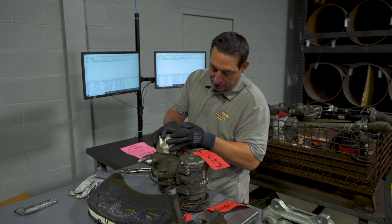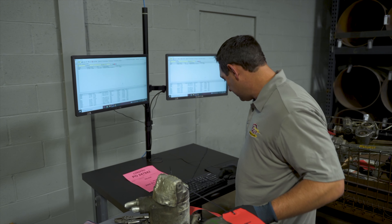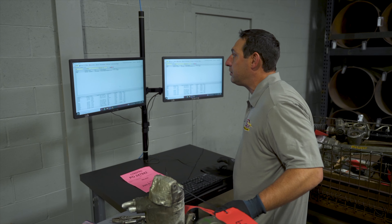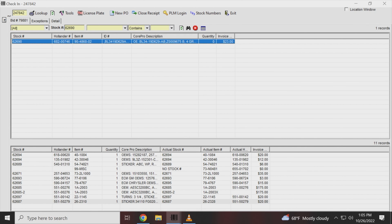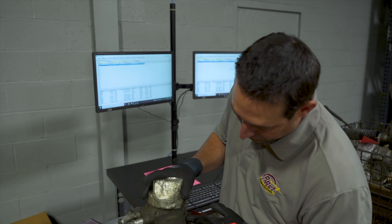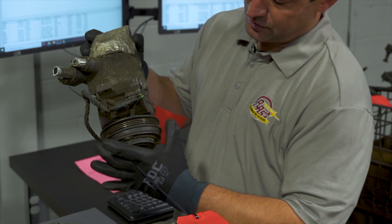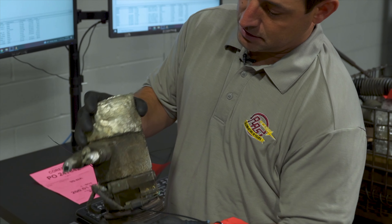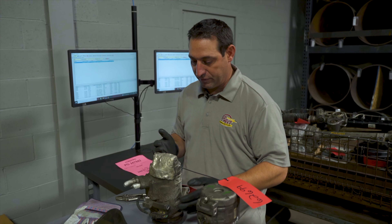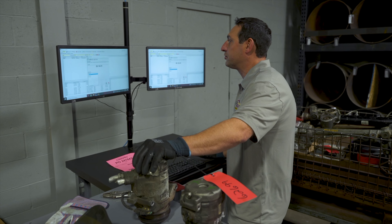This is an air compressor, stock number 62690. Confirming the description code on the sticker to the invoice — everything matches up. On this one, the clutch and the pulley have to move independently of one another in order for us to pay full value. This one is good — invoiced correctly.